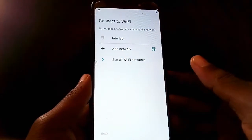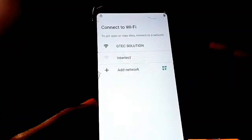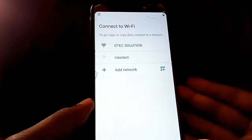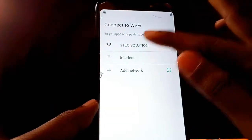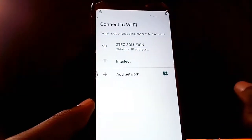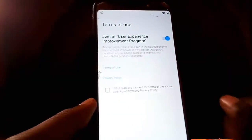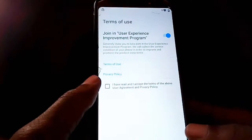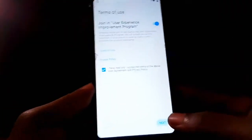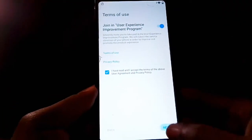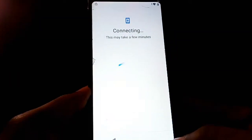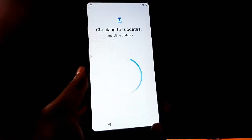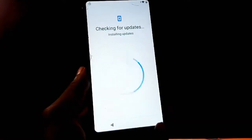Once you're on the connect to Wi-Fi screen, connect your phone to Wi-Fi. I'll connect to mine — it's called Distribution. Once connected, go to Privacy and Policy, check the box, then tap on Next and wait for your phone to connect. It will check for updates, so give it time.